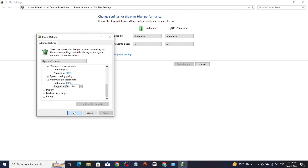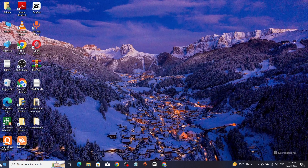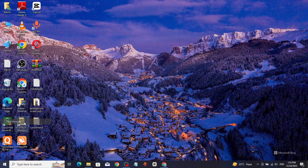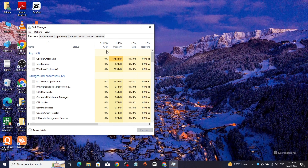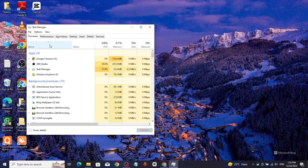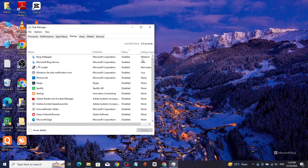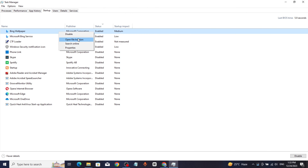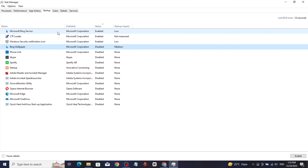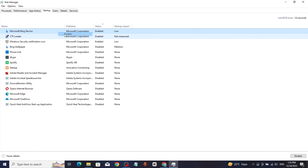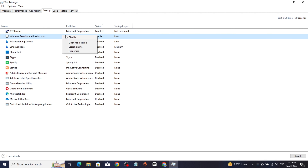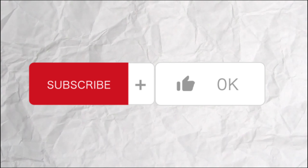Right-click on the start button, open Task Manager, click on startup, disable all startup items, and restart your system. That's it — thanks for watching.